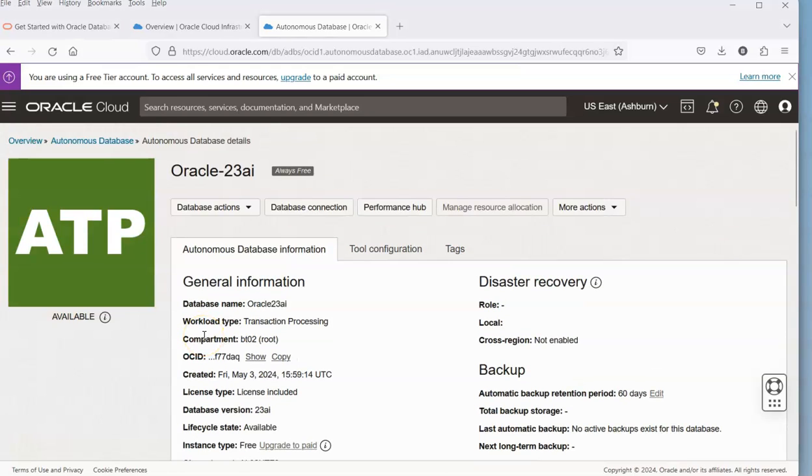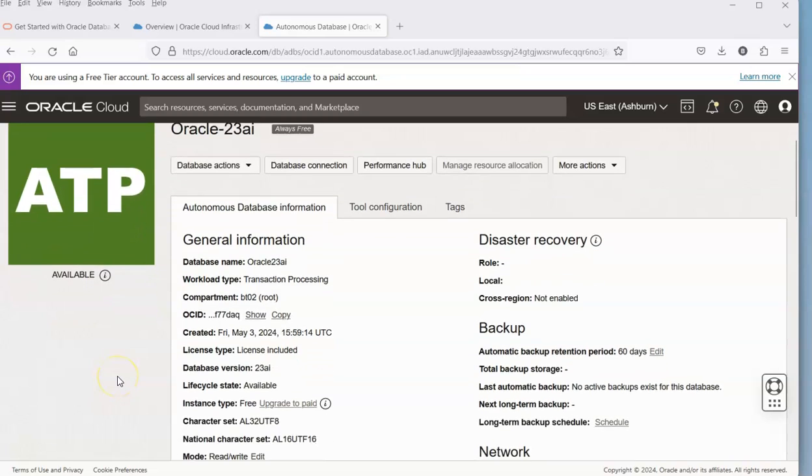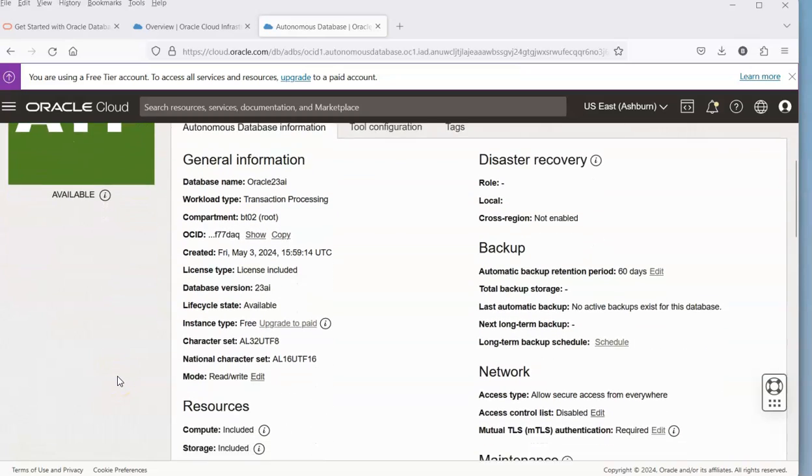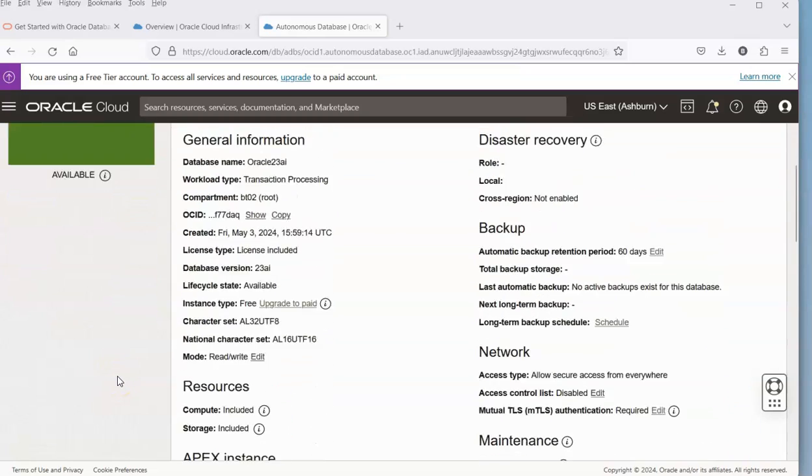That was about two minutes. So within two minutes, we have our database up and running.